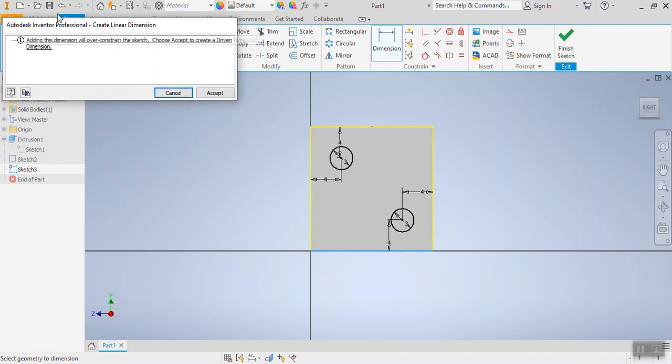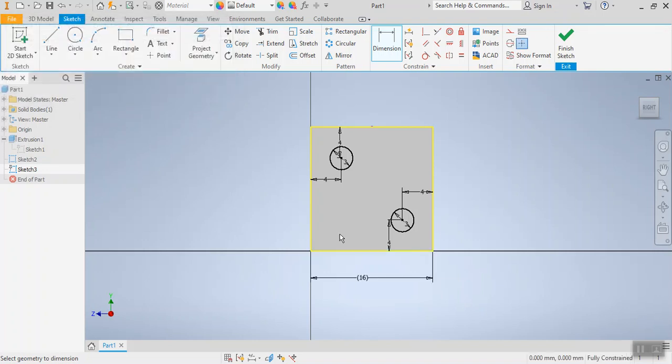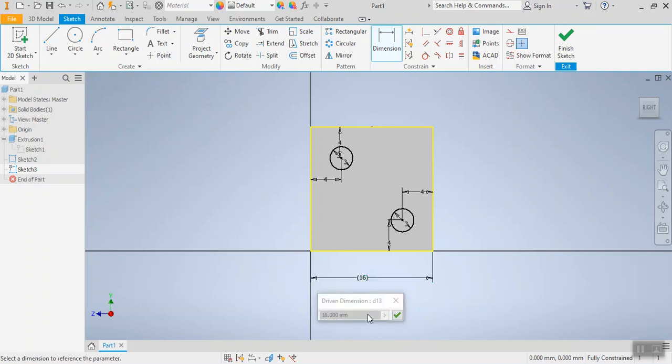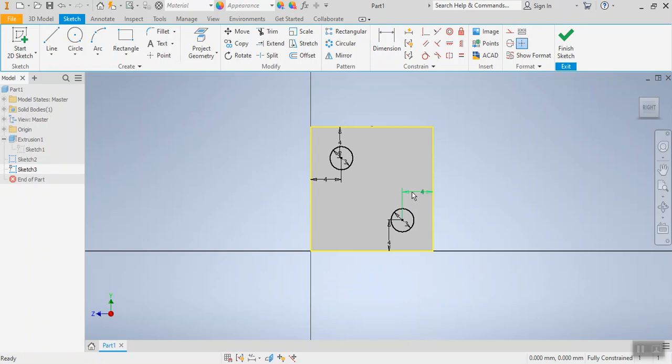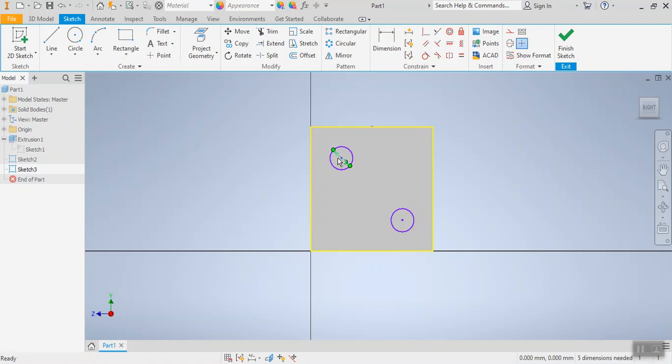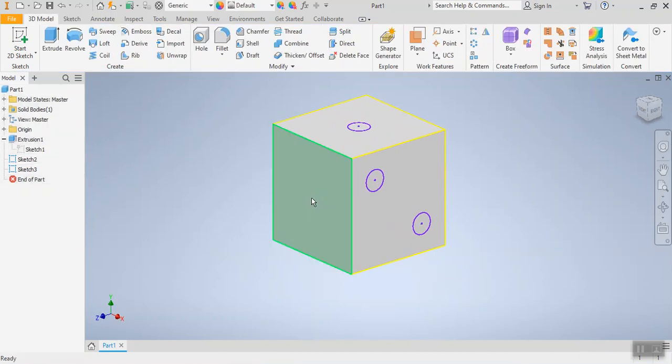If you ever happen to get a pop-up box like this that says that this dimension will over constrain the sketch it is not the end of the world. What that might mean though is that by adding that dimension you have said too many measurements and some of them are either the same measurement or they are conflicting and might be confusing. So if we hit accept it gives us that measurement but we can't change it whatsoever. So even if I double click it that measurement is stuck I cannot edit it. No big deal we don't actually need it just wanted to show us what that looks like and what that means. Now again since all of that is set in place I'm going to get rid of these other measurements just so they're not cluttering up my sketch. And then we'd finish this sketch and move on to side number three.